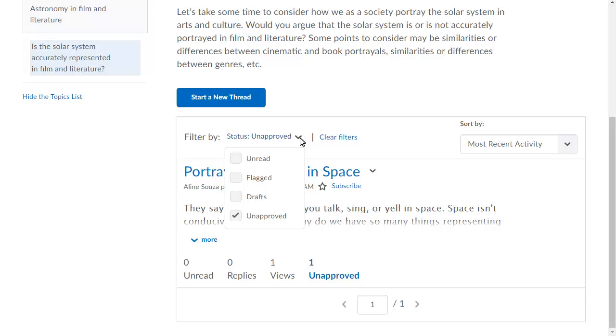Click the Status menu to filter posts by unread, flagged, drafts, or unapproved. For this example, view unapproved.